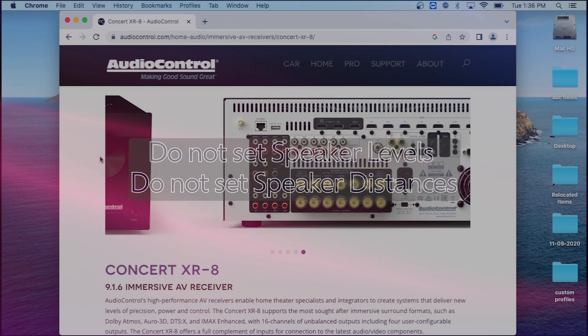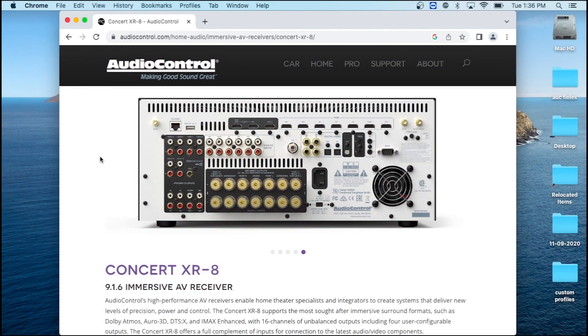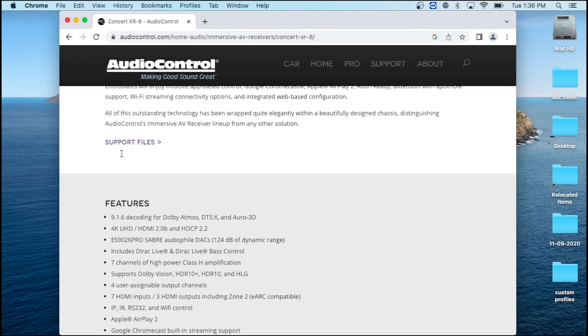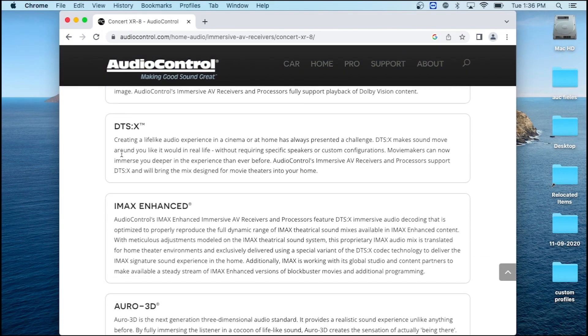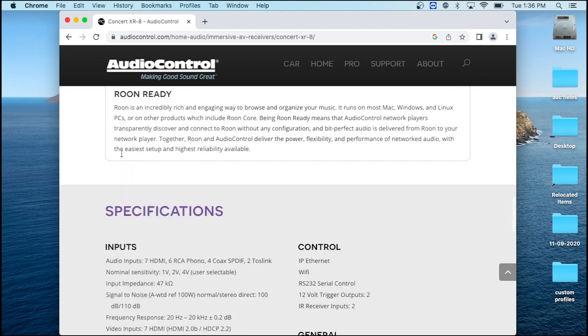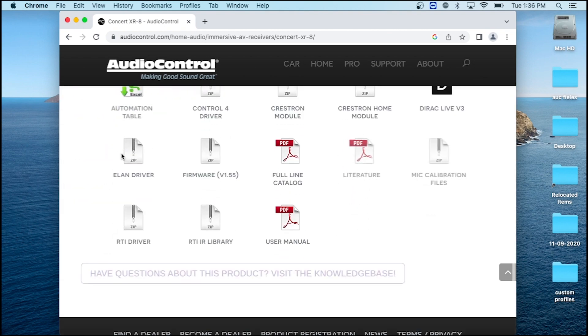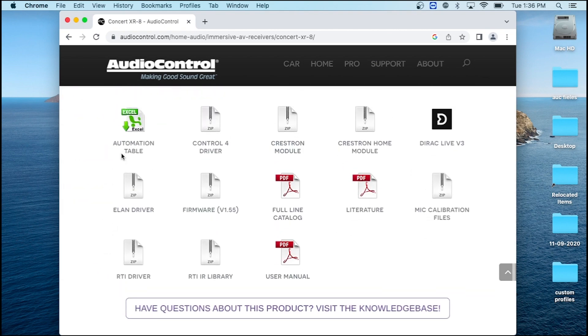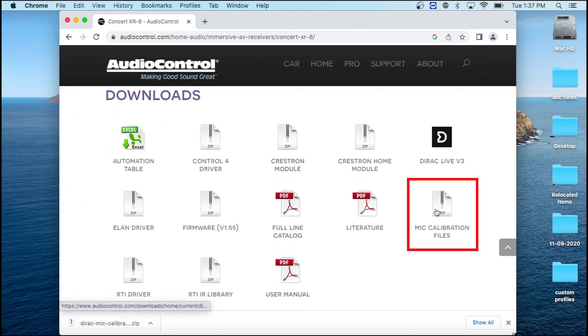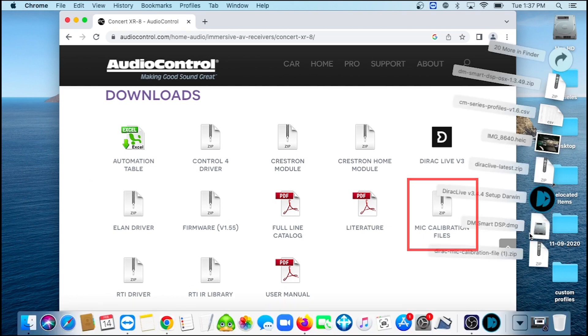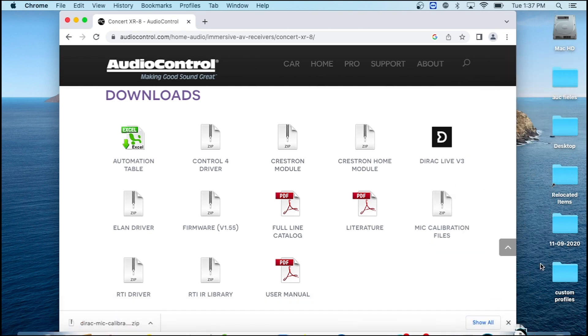Let's make sure we have the latest version of DiRAC. Navigate to the product page for your X-Series, and scroll down to the Downloads section. While you're here, download the mic calibration file and extract it from its zip file. We'll need this later.